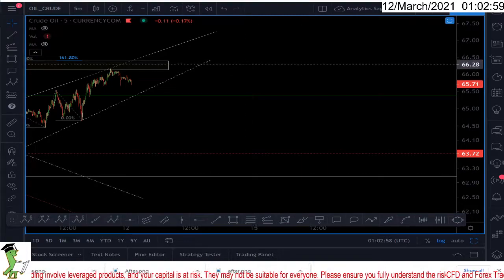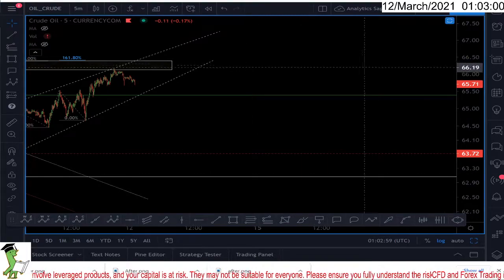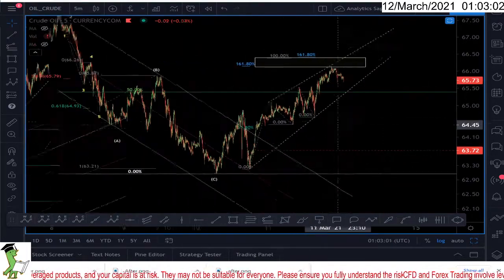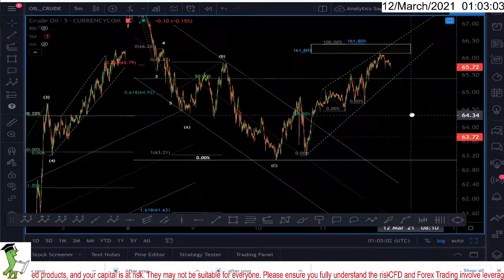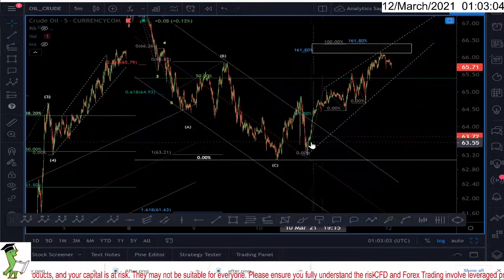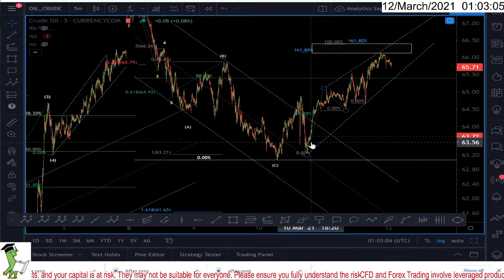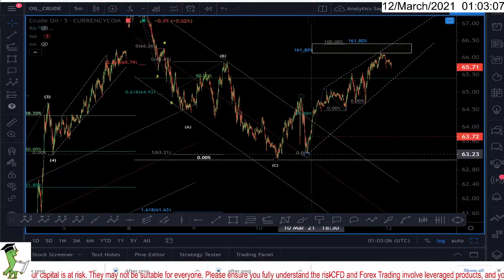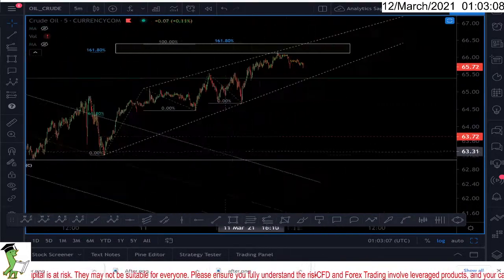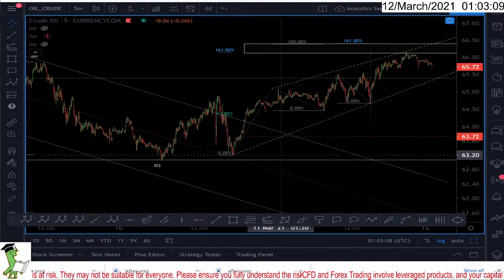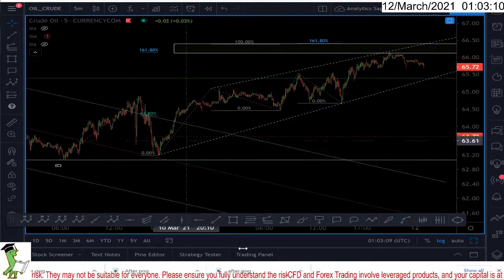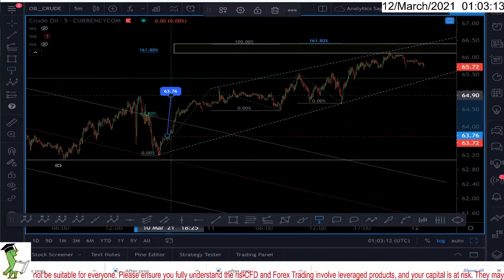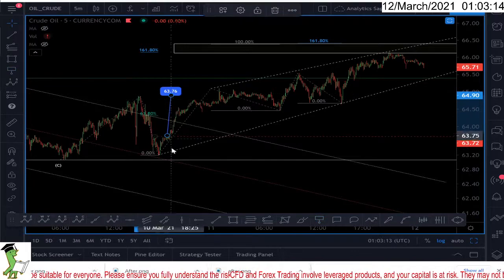Hello everyone, Analytics Sage. So this is the 5-minute chart of oil. I published a trade setup on my Telegram channel yesterday and we entered the market exactly here. This was my entry point yesterday.